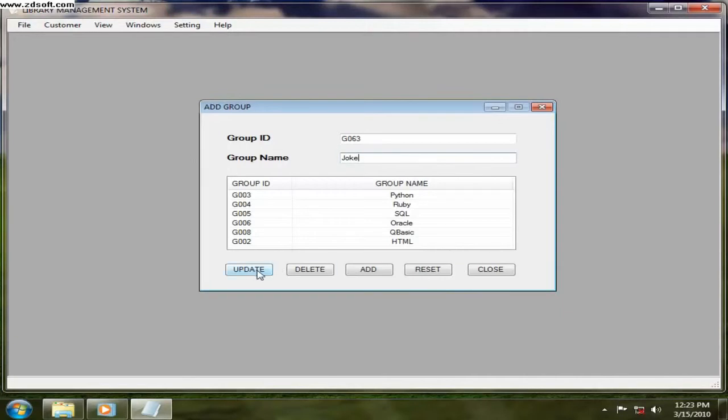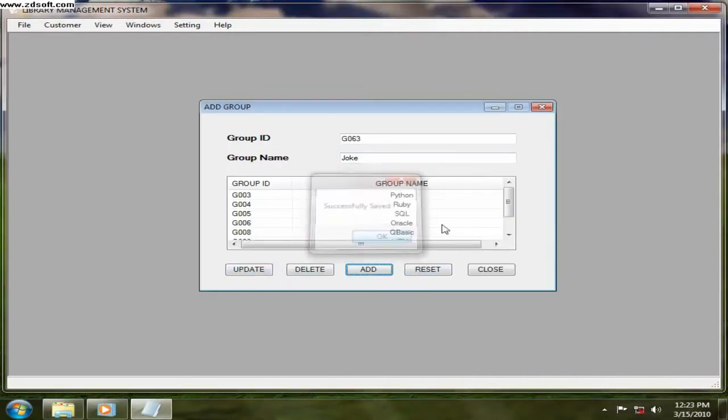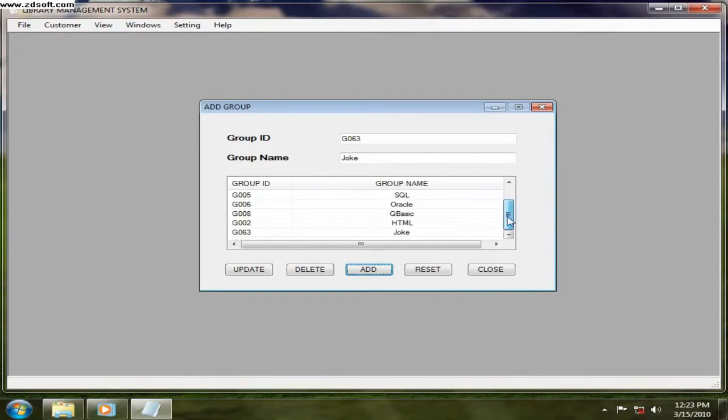I want to add something like joke. So we want to add that. So click on add. Add successfully. Joke, so we can see out there. That is how to add the group.